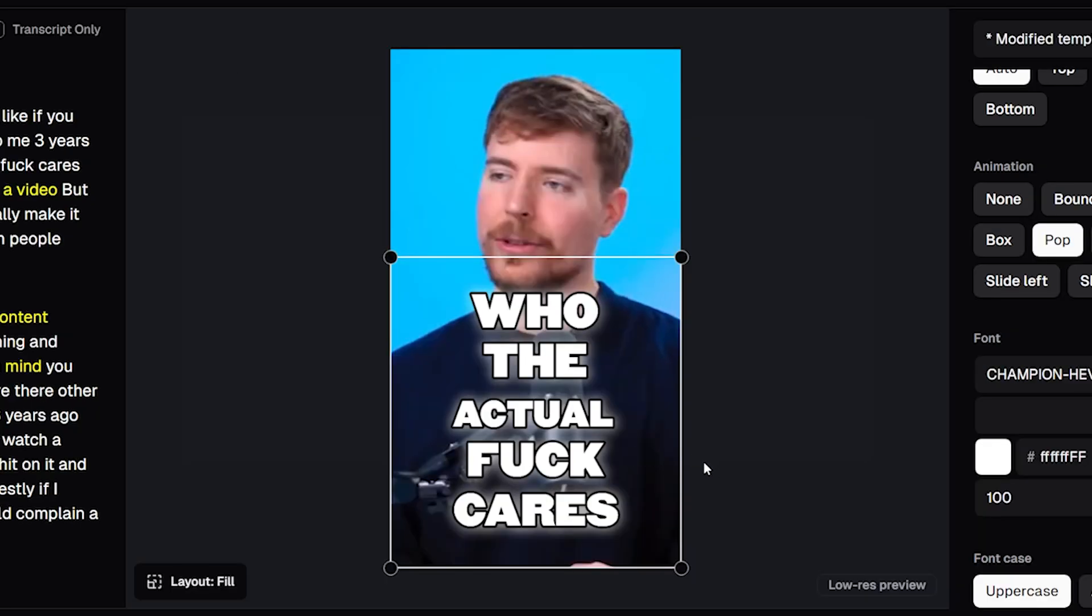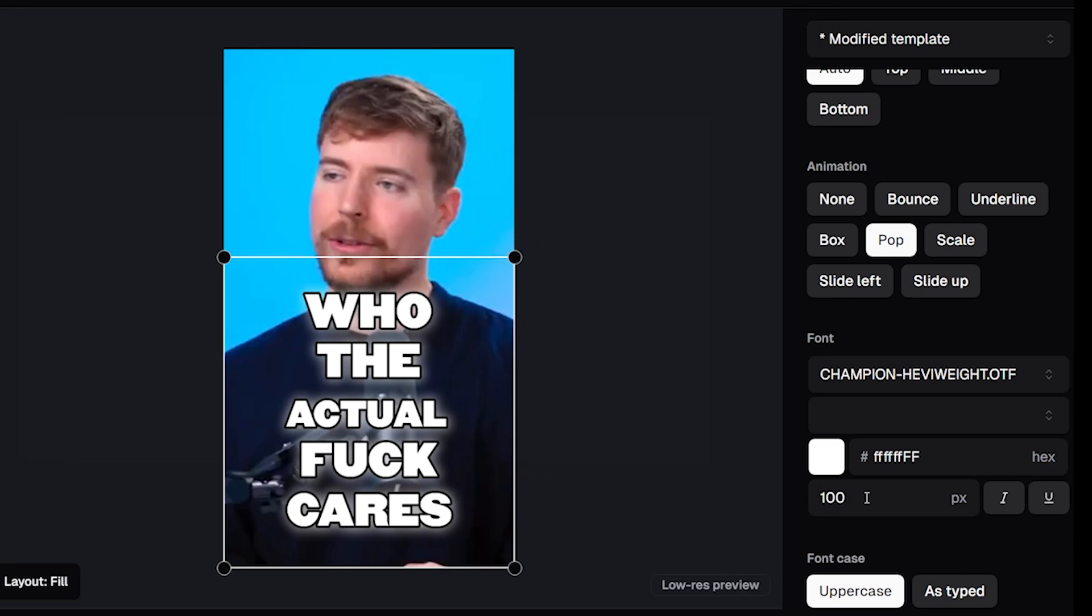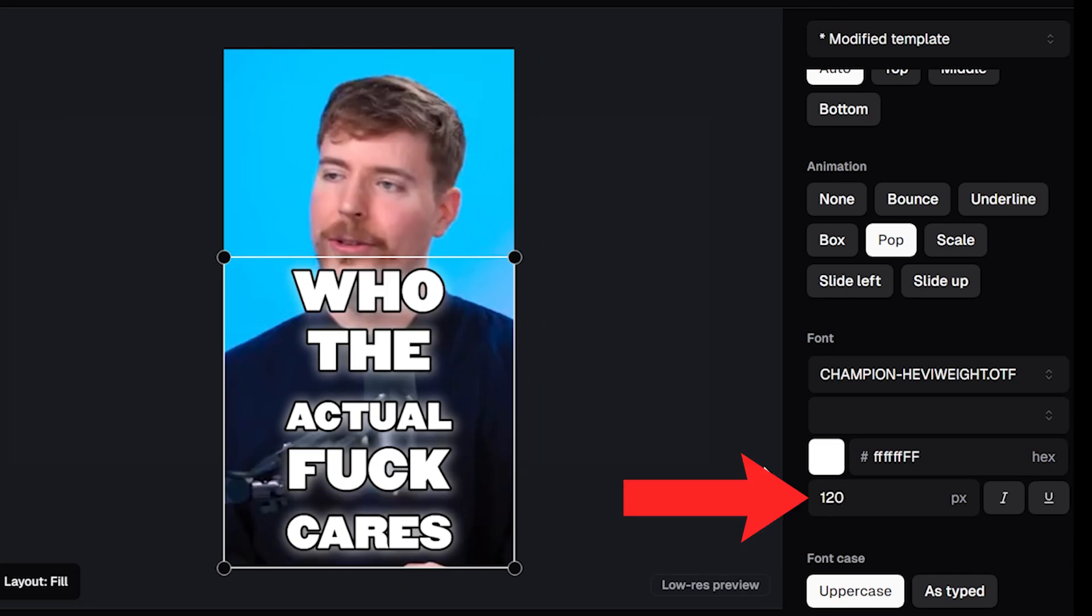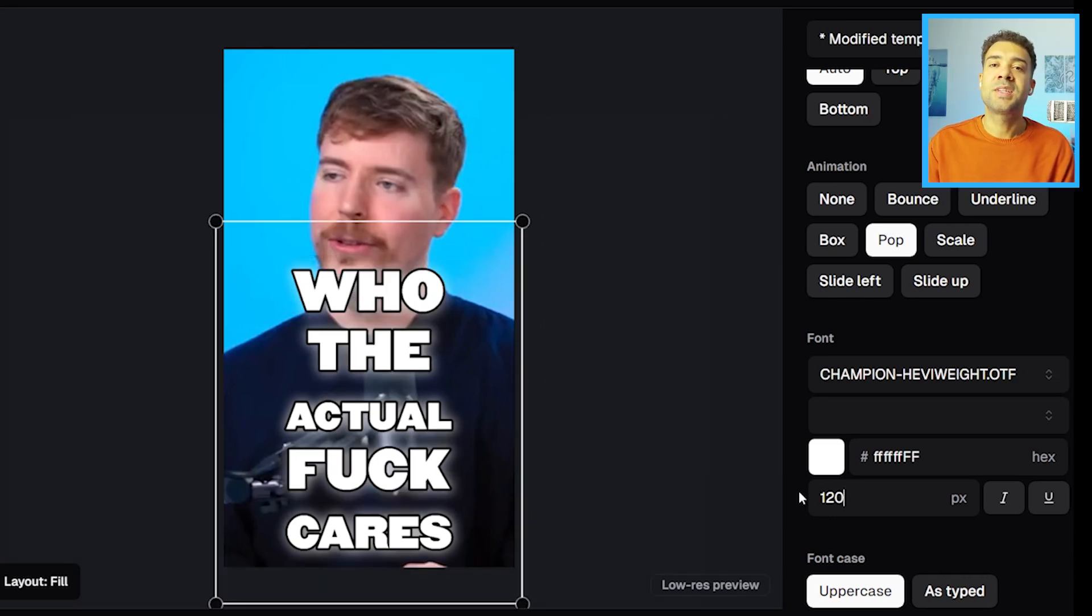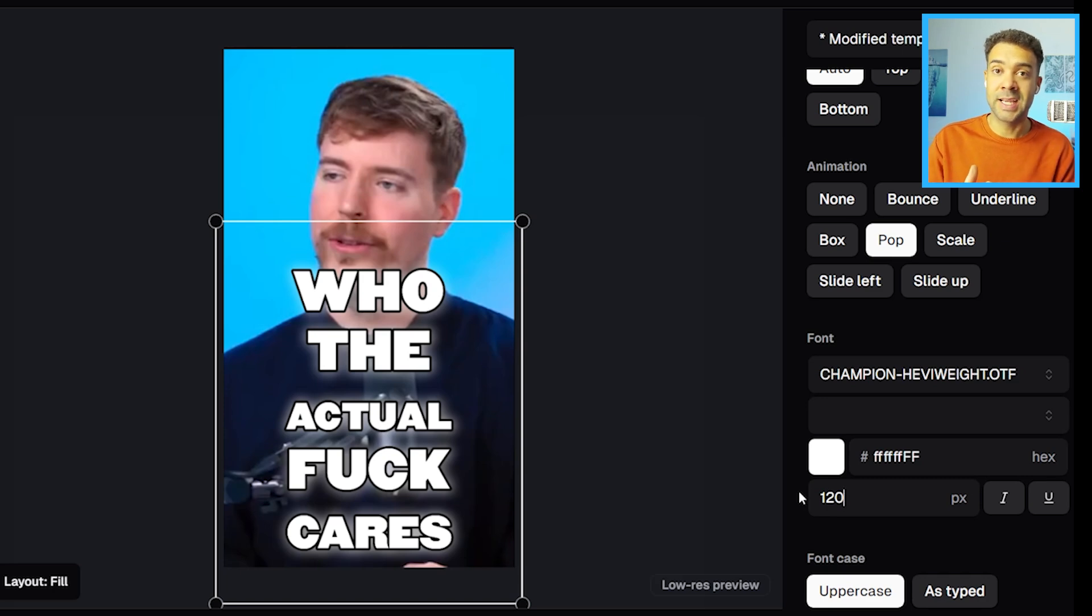The alternative correct way to make your captions bigger is to simply do it in this box here. So just type in a bigger value and Opus Clip will then increase the size of your captions without them losing any quality.